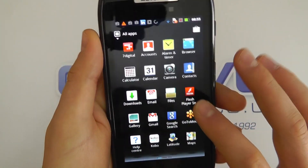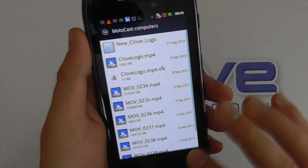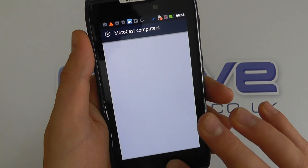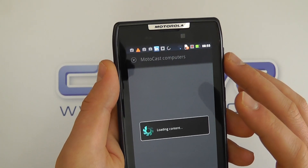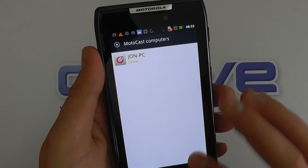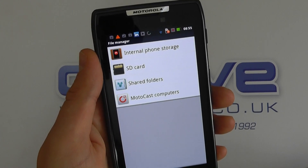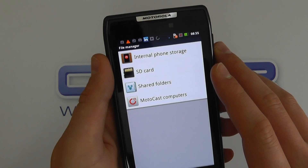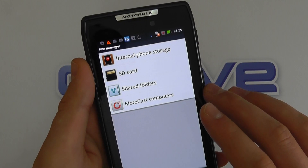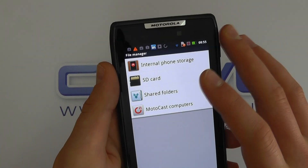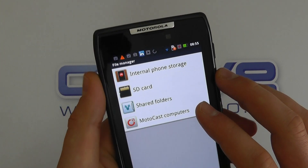Two other things I really want to show you are Smart Actions and Motocast. Motocast first — it's a wireless connection service back to up to five computers of your choice. What it does is allow you to pick up content stored on one of those computers from your mobile device, without actually having it stored on your phone. There are services that offer that, but this is fully integrated; no matter the file type, the device converts it automatically.